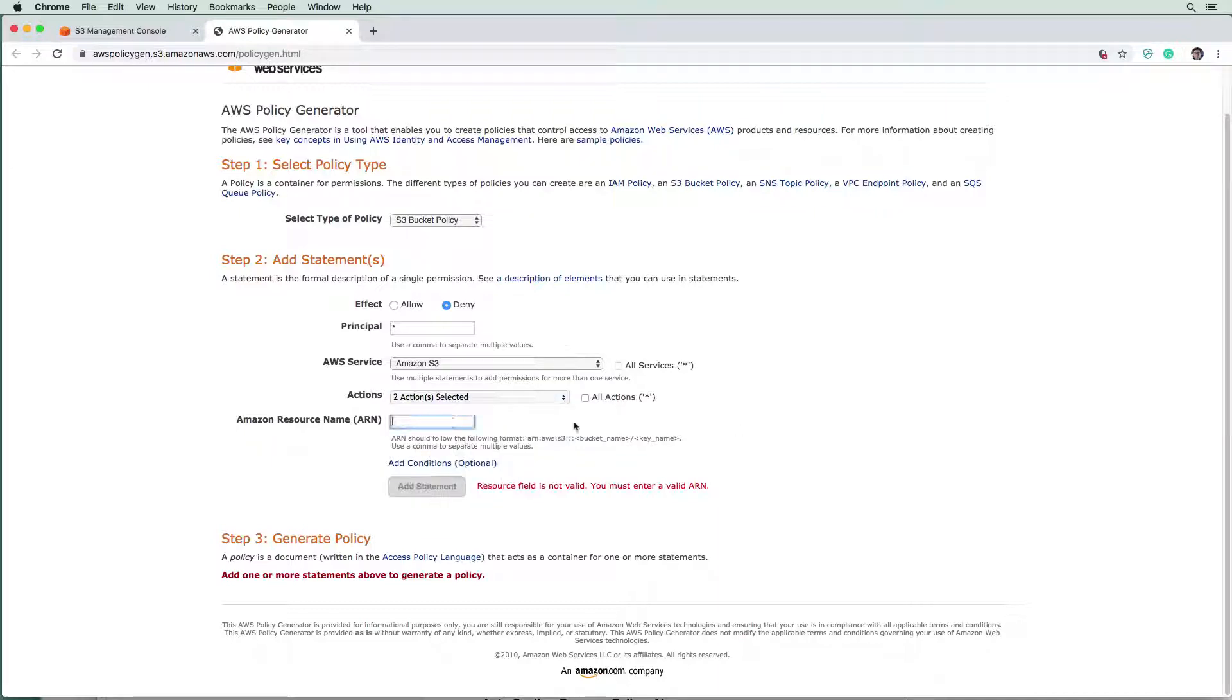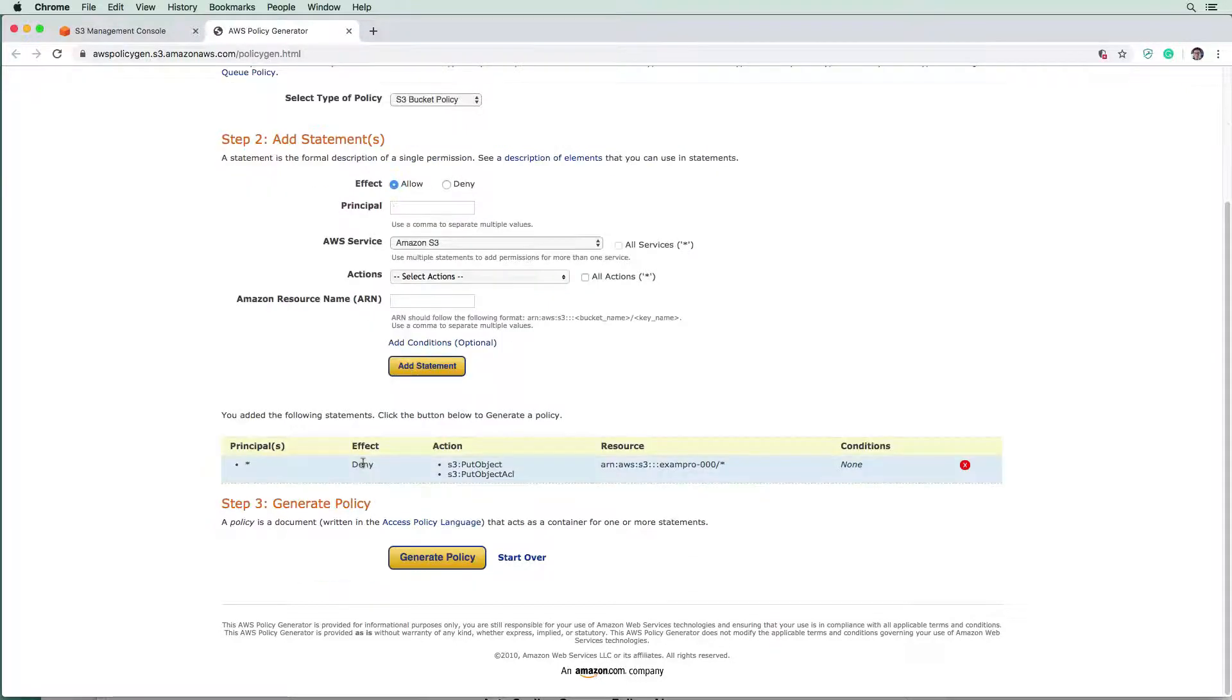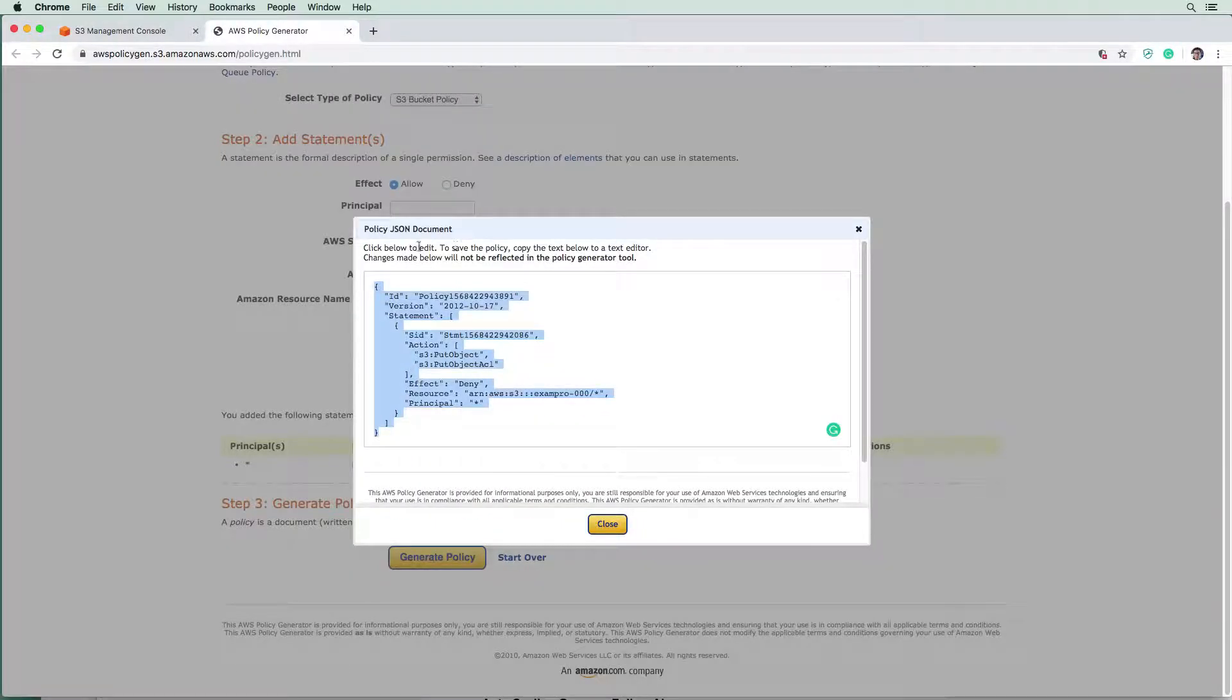And we'll have to provide the ARN and they give you a bit of an indicator as to what the format is here. That's going to be exam pro hyphen zero zero zero, forward slash asterisk. So it's going to say any of the files within that bucket. And we're going to add that statement and generate that policy. And now we have our JSON.